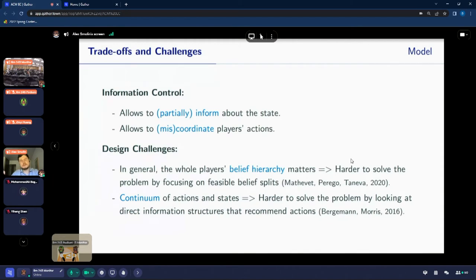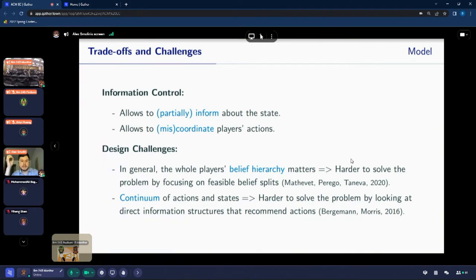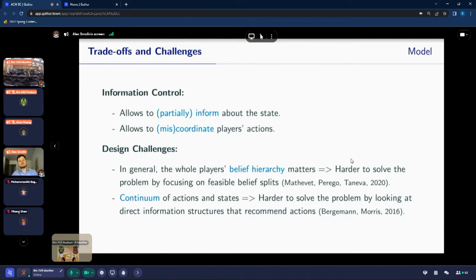Our goal in this setting is to characterize an optimal information structure. So what are the trade-offs and challenges? Information control does basically two things: on one hand it allows partially informing players about the state, but it also allows coordinating or miscoordinating players' actions, because individual signals might be correlated. Within this environment the designer faces challenges: the whole belief hierarchy matters. For players, what matters is not only what the state is — they also care about what other players believe about the state, what other players believe about your own belief, and so on. We know it is notoriously hard to work with the space of belief hierarchies.